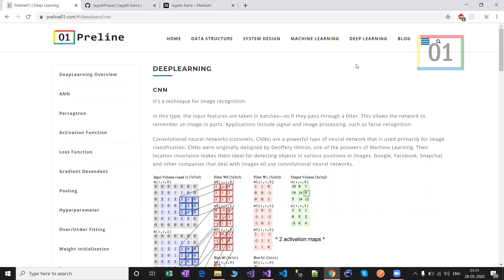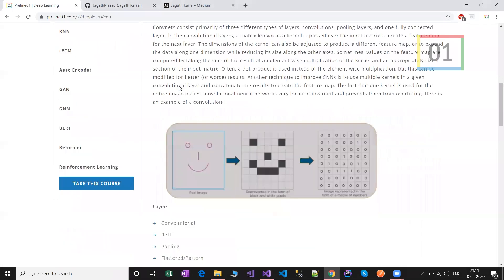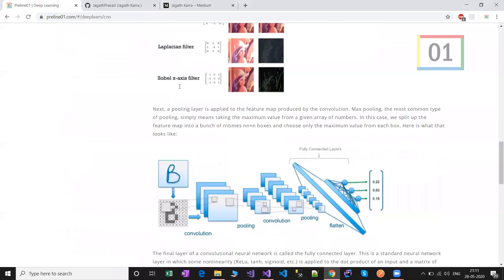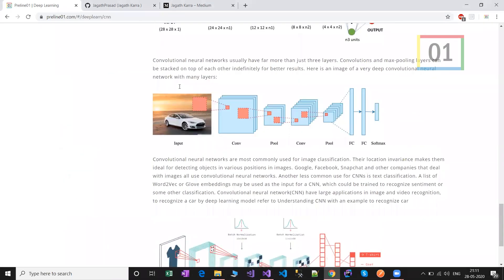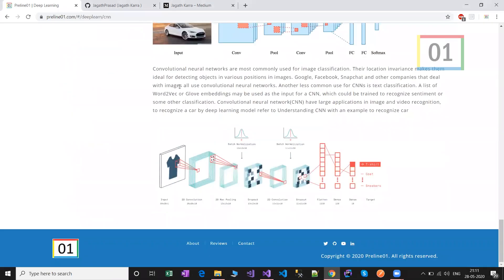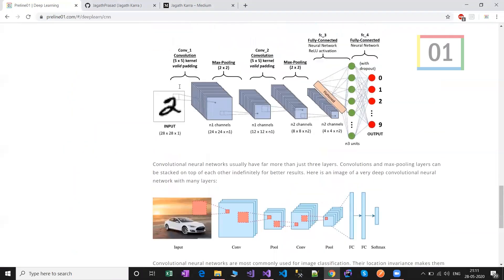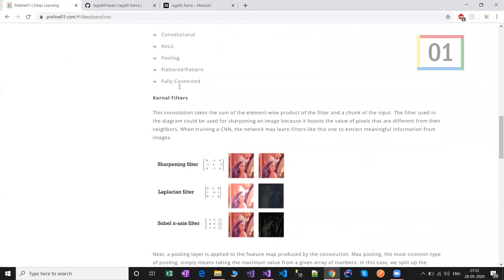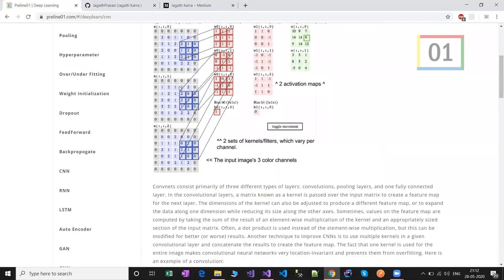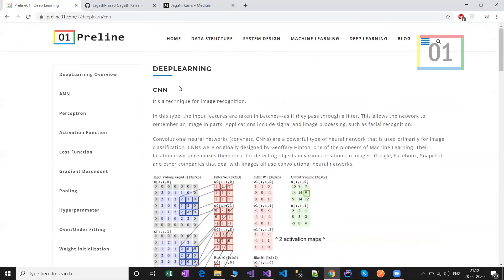Under the deep learning section on my site, we have convolutional neural network, that is CNN. It covers how it performs, what layers are used, and the logic has been written so you can get the idea of how CNN works.